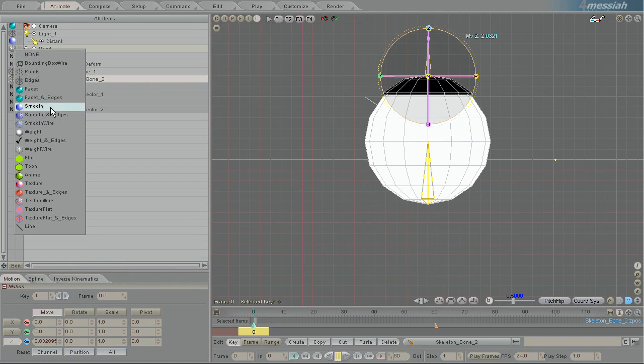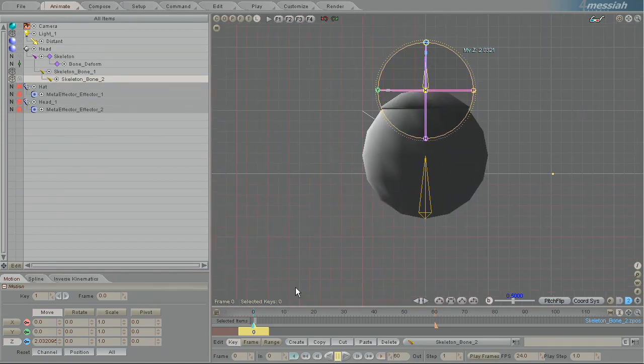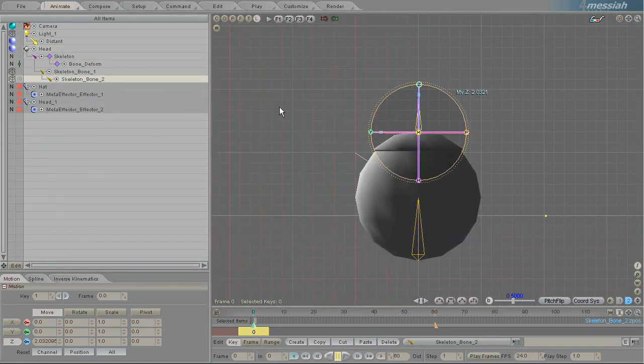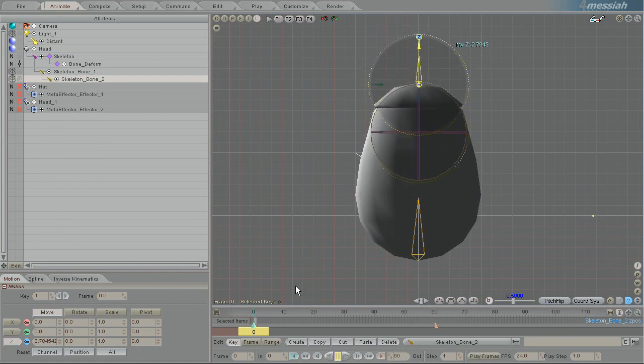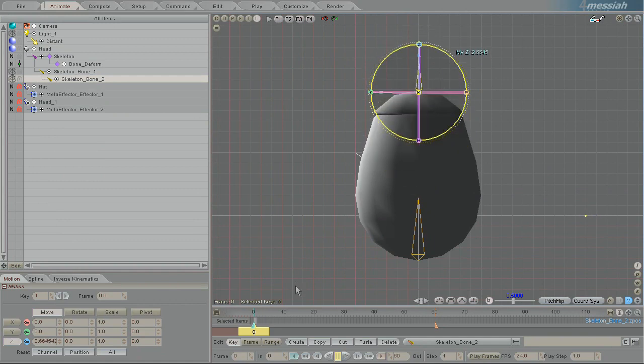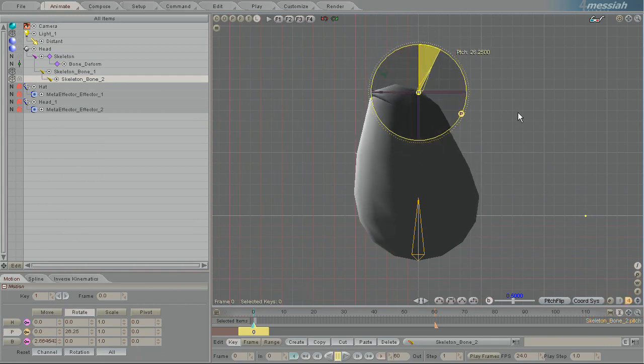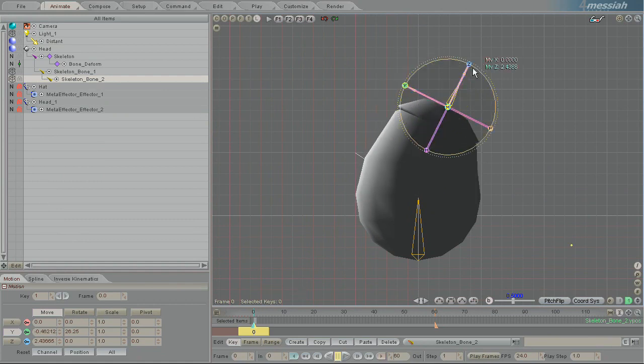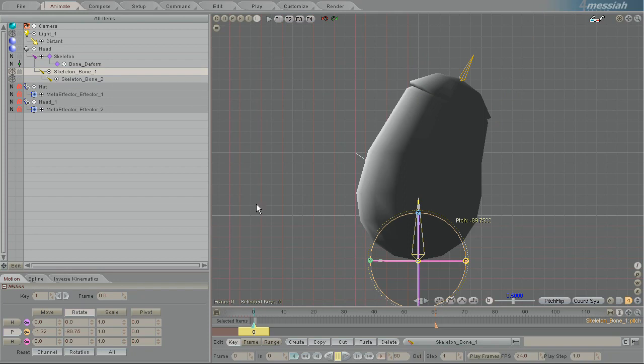So now here's where the magic happens. Let's change the draw mode back to smooth. And if I move the hat off the body, you can see, ah, it's not going to work.